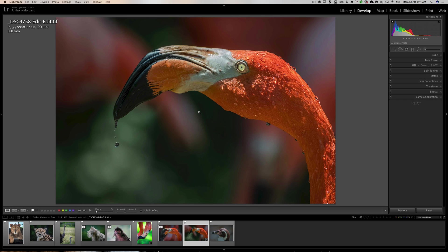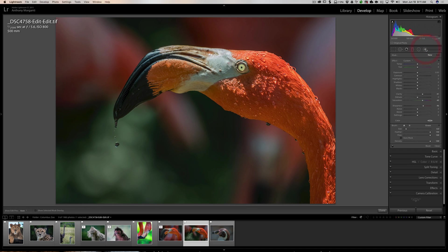Now, this becomes slightly more problematic if you have a tool open — any tool. In my case, let's say we have the brush tool open. I'm applying some brush strokes and I find I need to zoom in. Well, I simply can't just click on the image because if I click on the image, I'm applying a brush stroke and I won't zoom in.